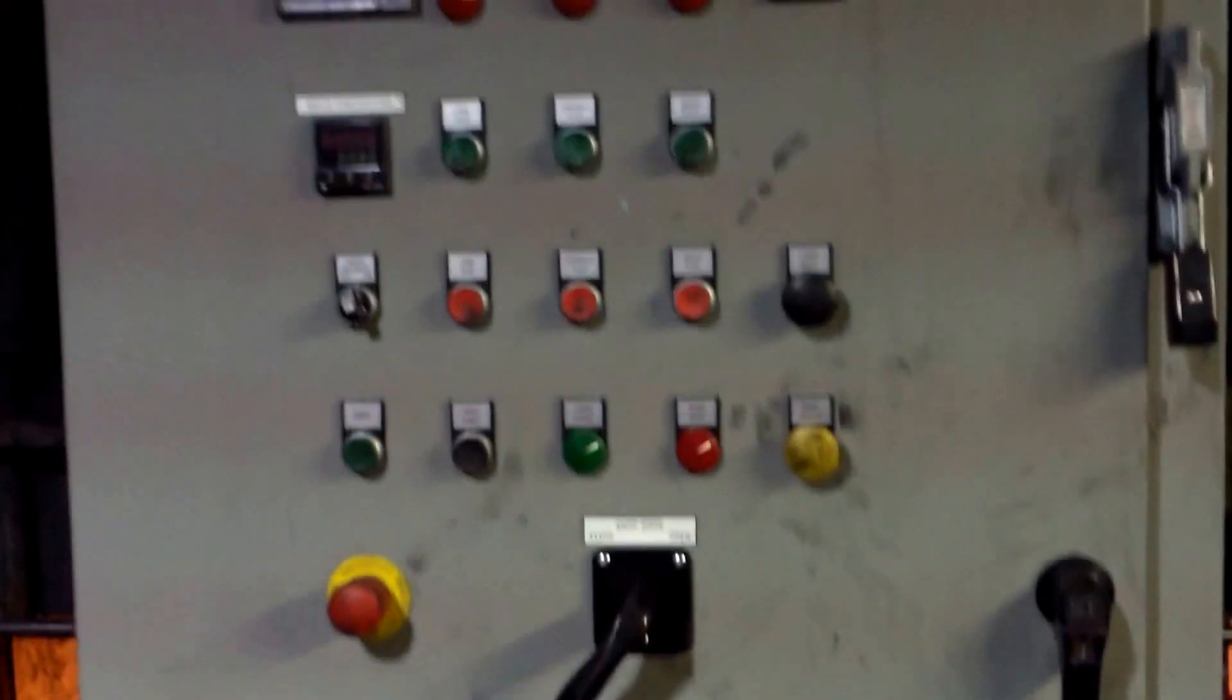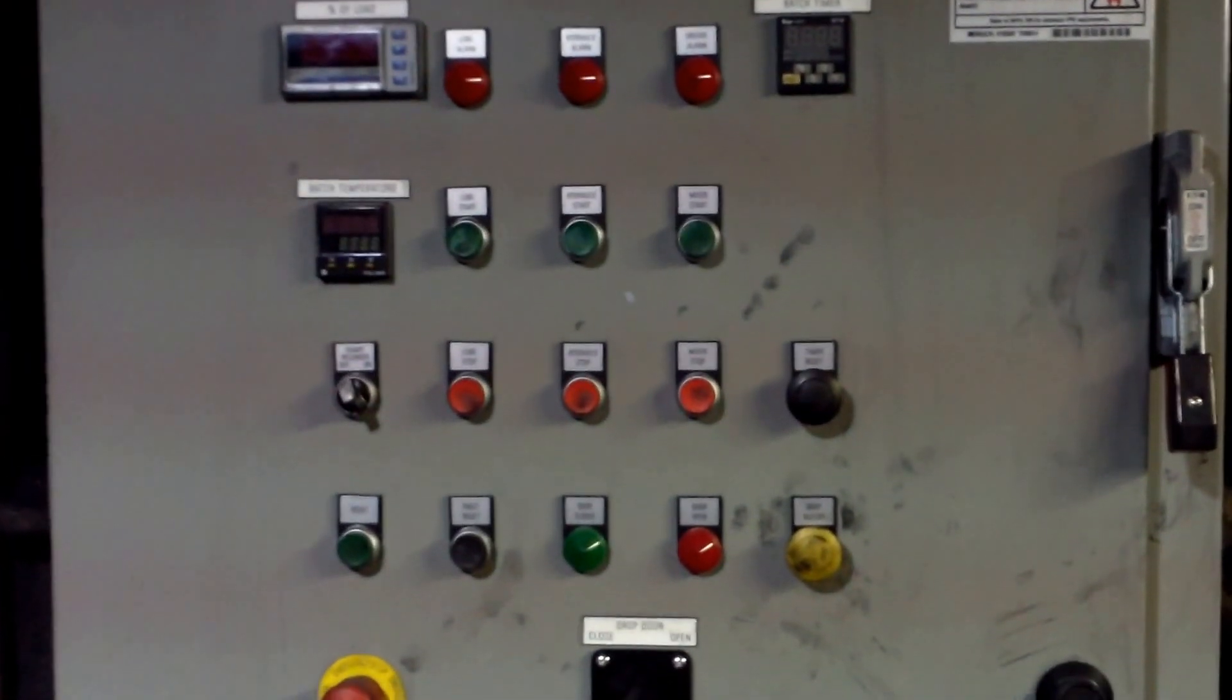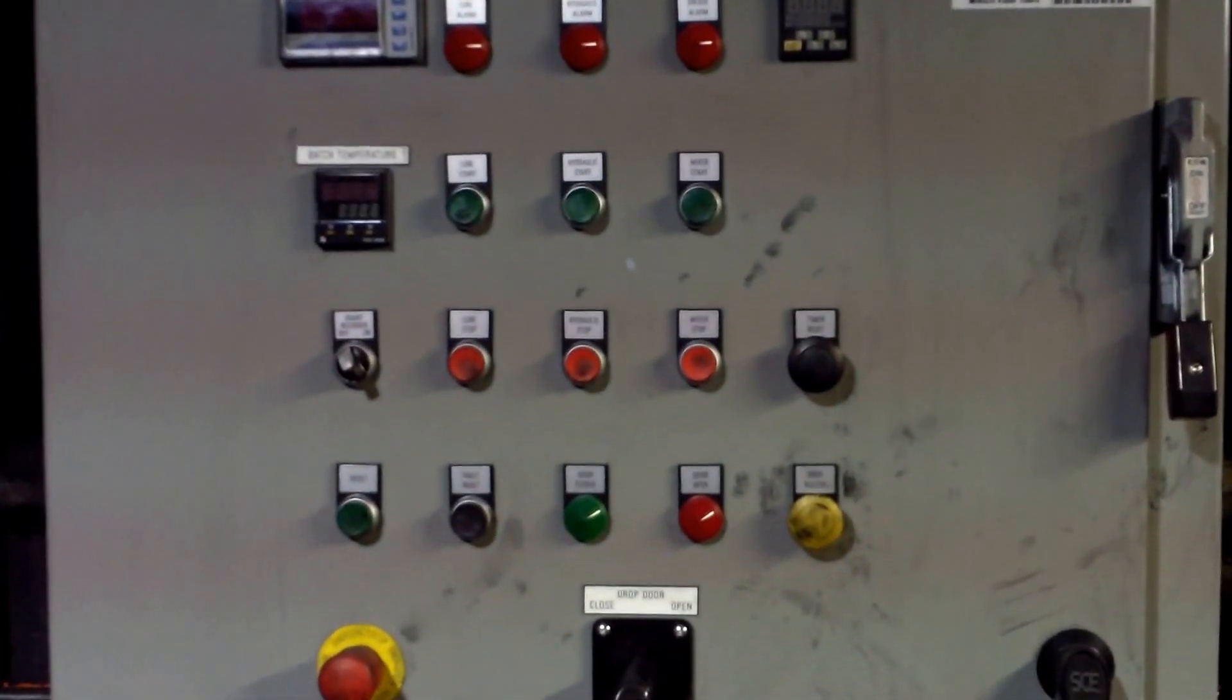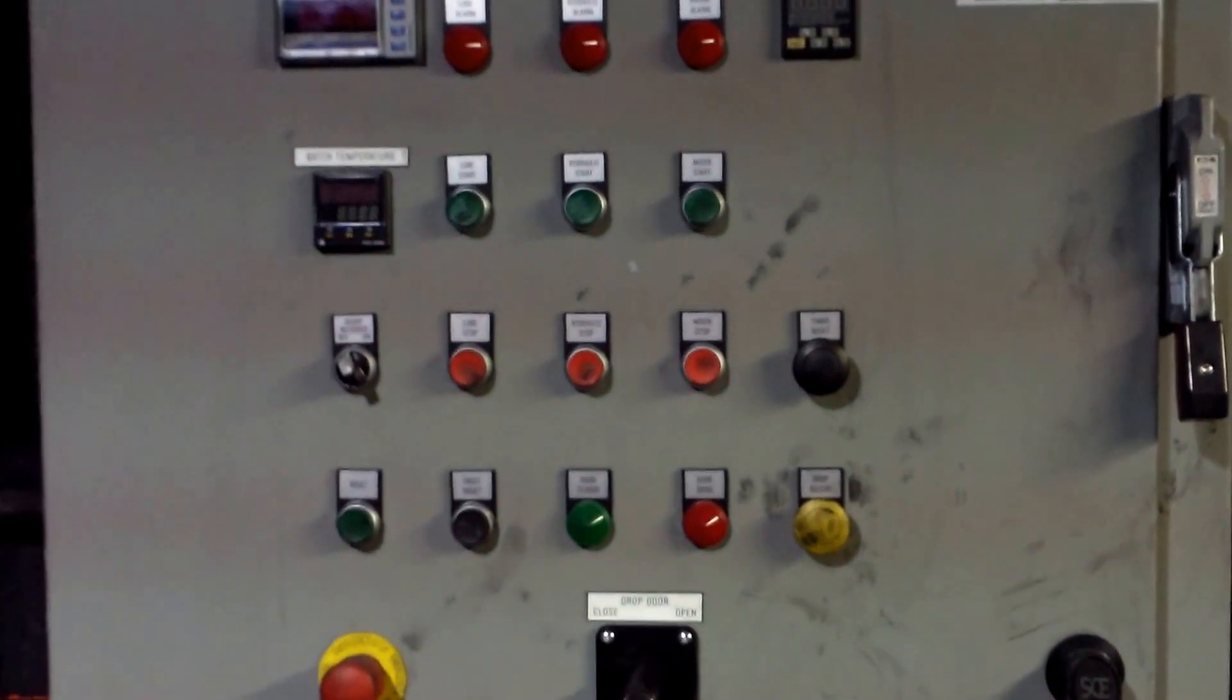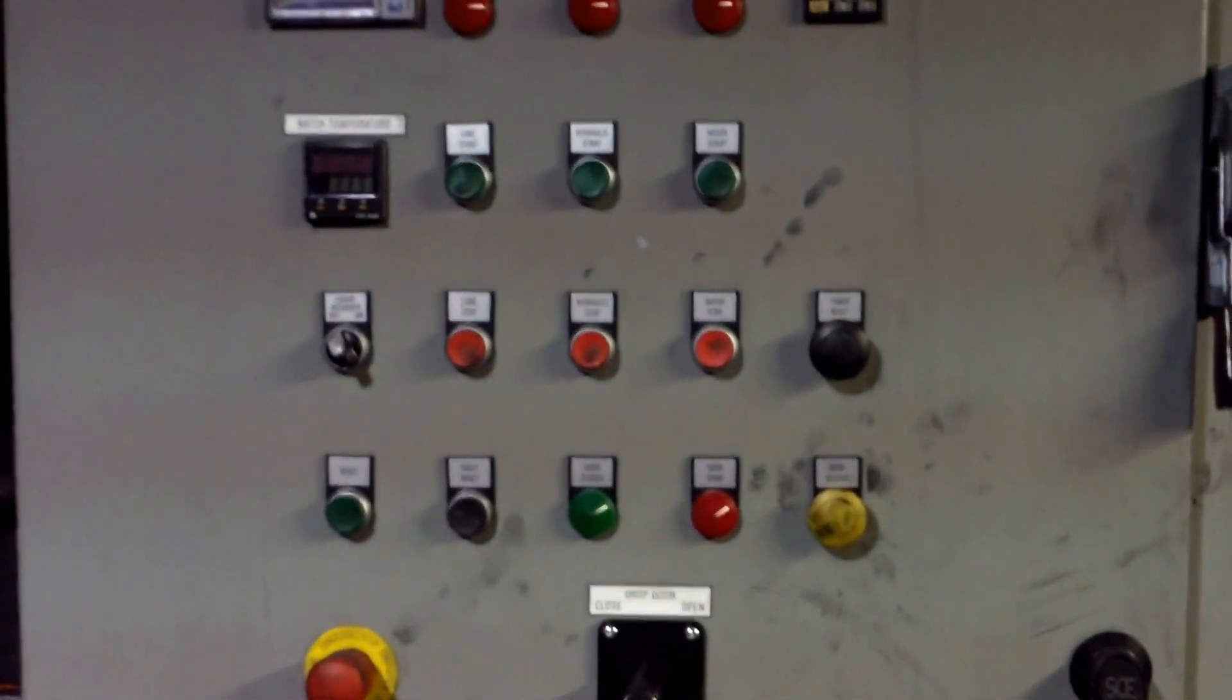Once all of these are checked, you can go up to the operator's platform. This is the operator box for the VanBerry mixer. To start it up, apply power.